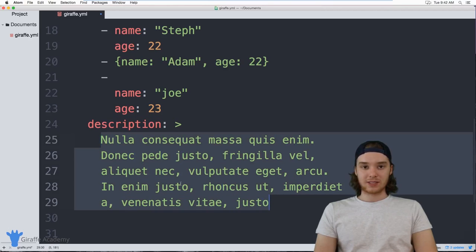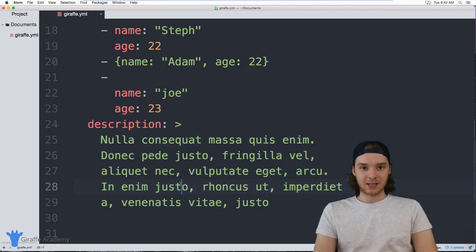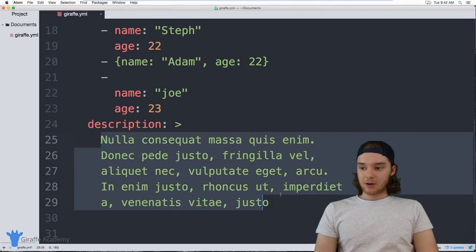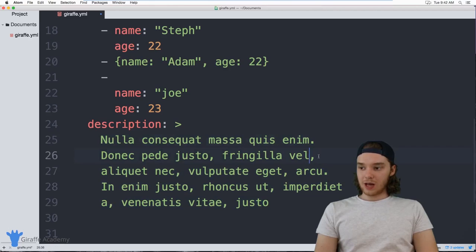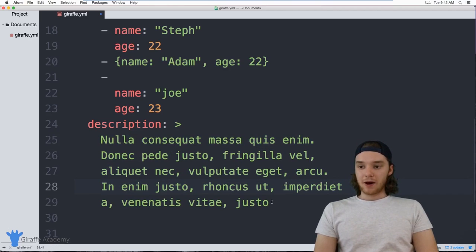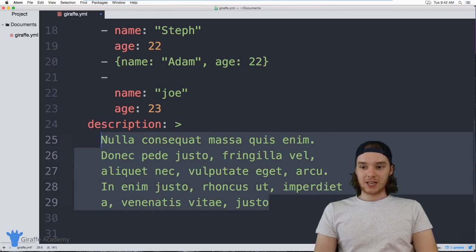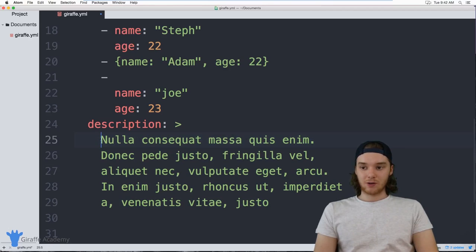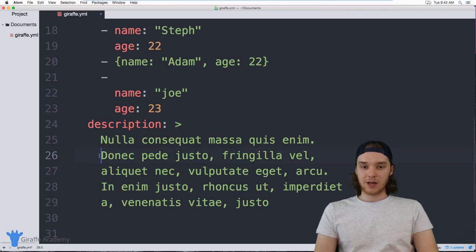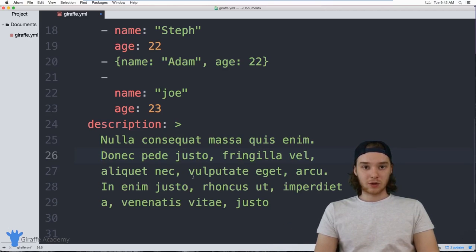I created all these new lines to make it more readable for me, but I don't want this to be rendered with those new lines — I want it rendered as a single line. By including the greater-than sign, YAML will render this in a single line, replacing the new lines with spaces. That's one way to store large amounts of text and make it easier to read.